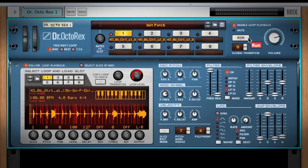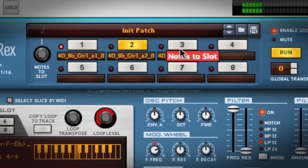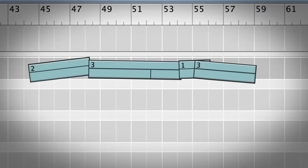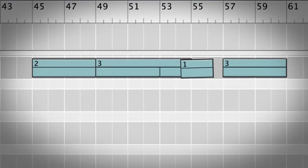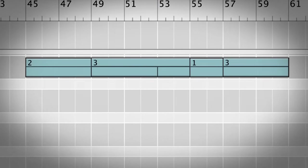If I click the Run button, I'll hear the currently selected loop start playing, and I can switch loops simply by clicking the buttons on the front panel, like this. Dr. Octorex automatically quantizes the change to the next bar for me.